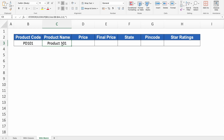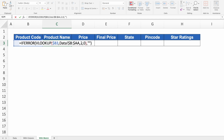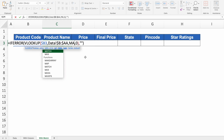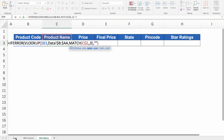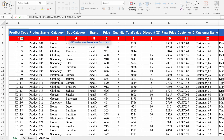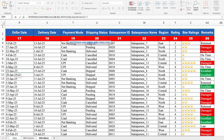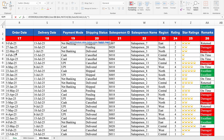Now we replace the column index number 2 with MATCH. Double click the formula, delete 2, and insert MATCH(. Lookup value is Product Name — press F4 two times to insert dollar in center. The lookup array is all the headers from the data sheet: click the first header (Product Code), press Shift+Ctrl+Right arrow to select all headers. Set match type to 0 for exact match, close the MATCH bracket and hit Enter.